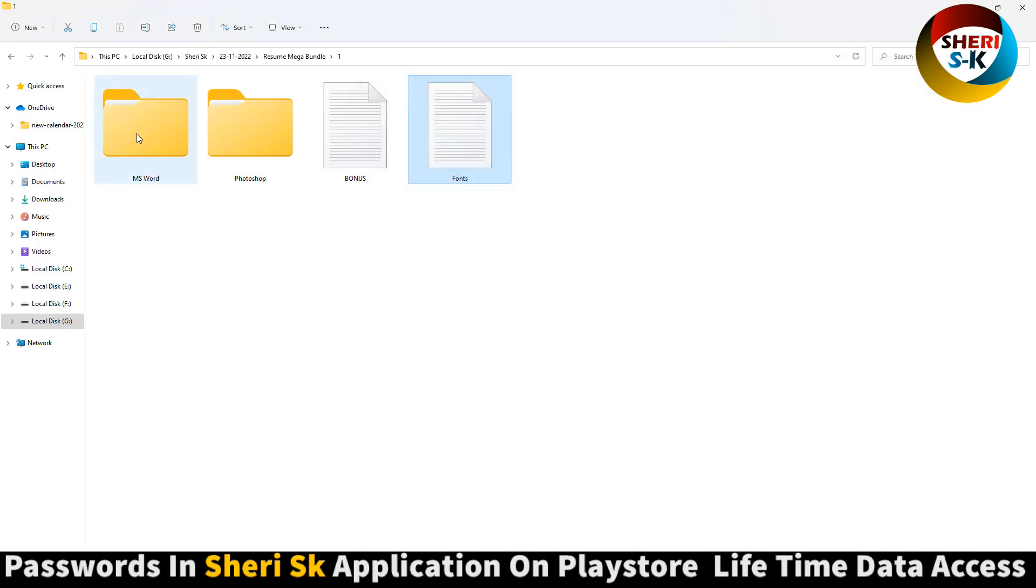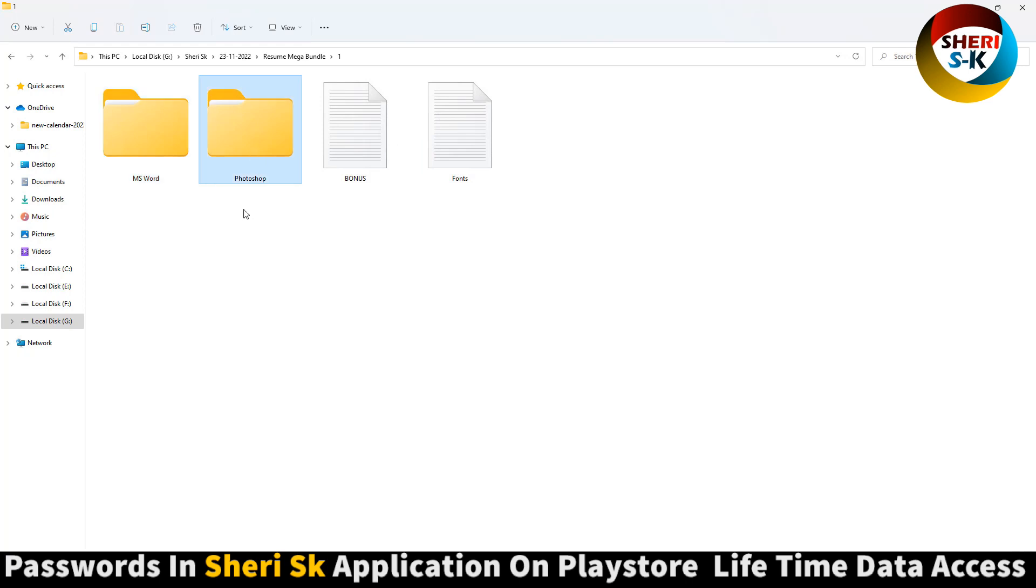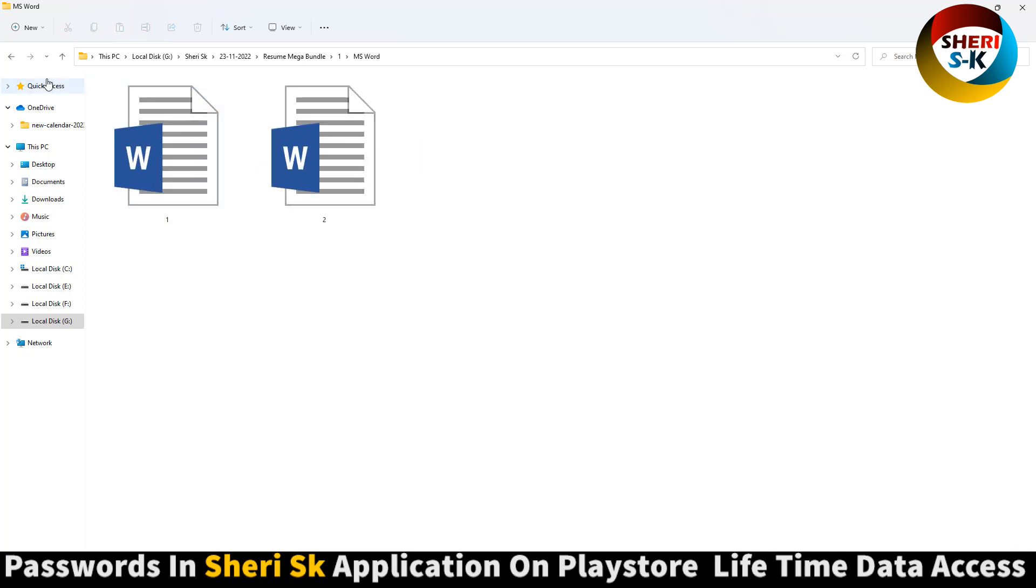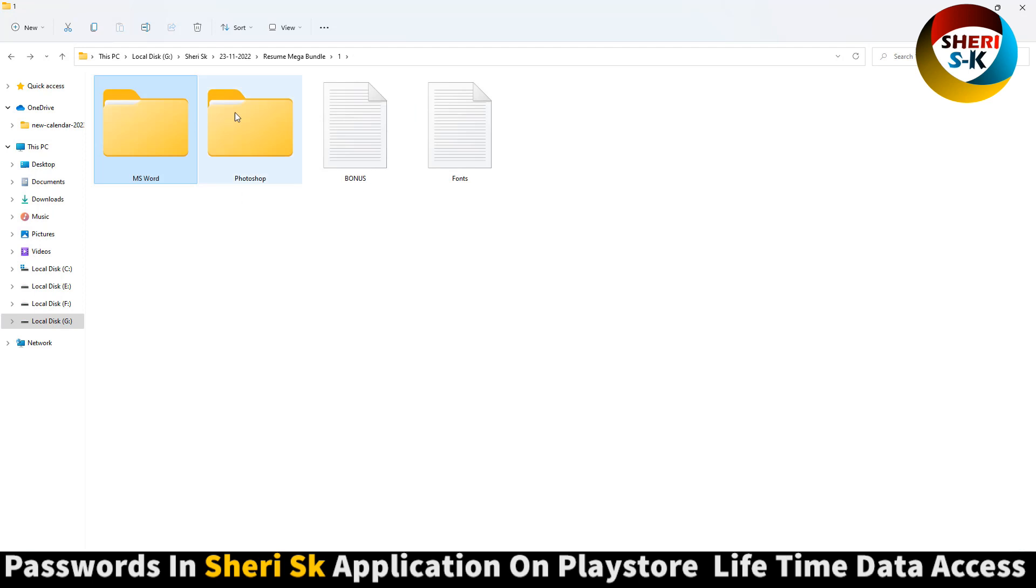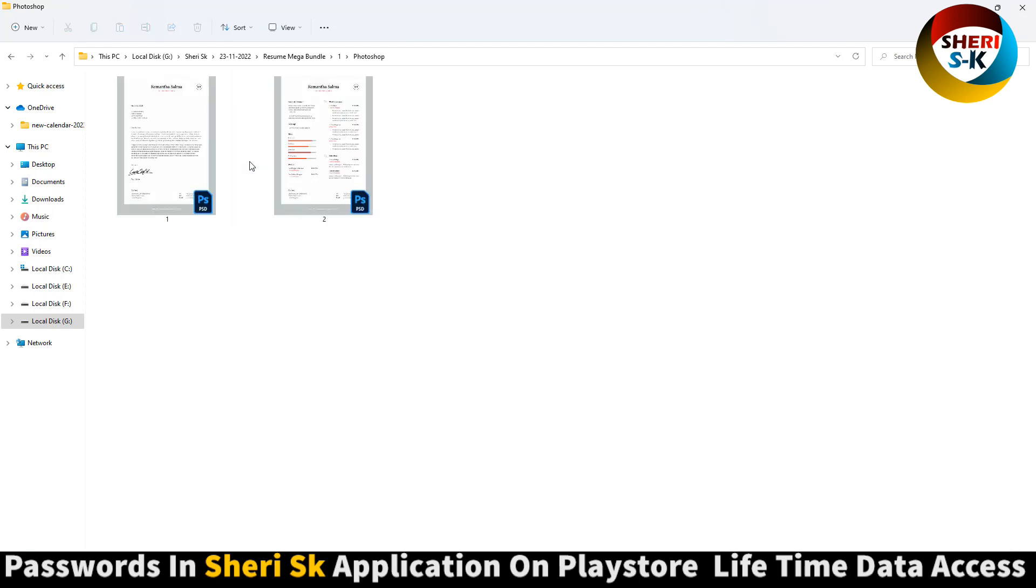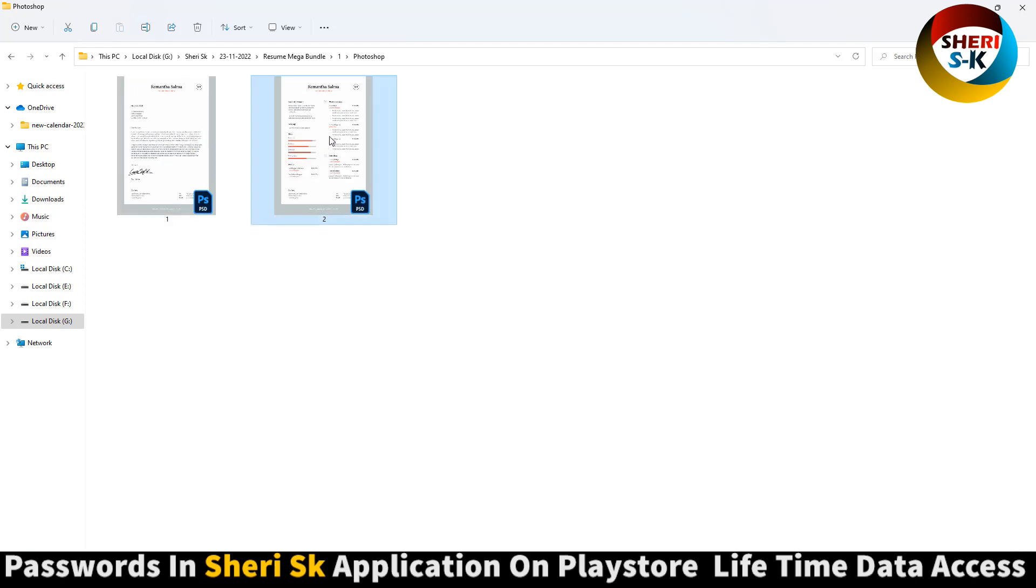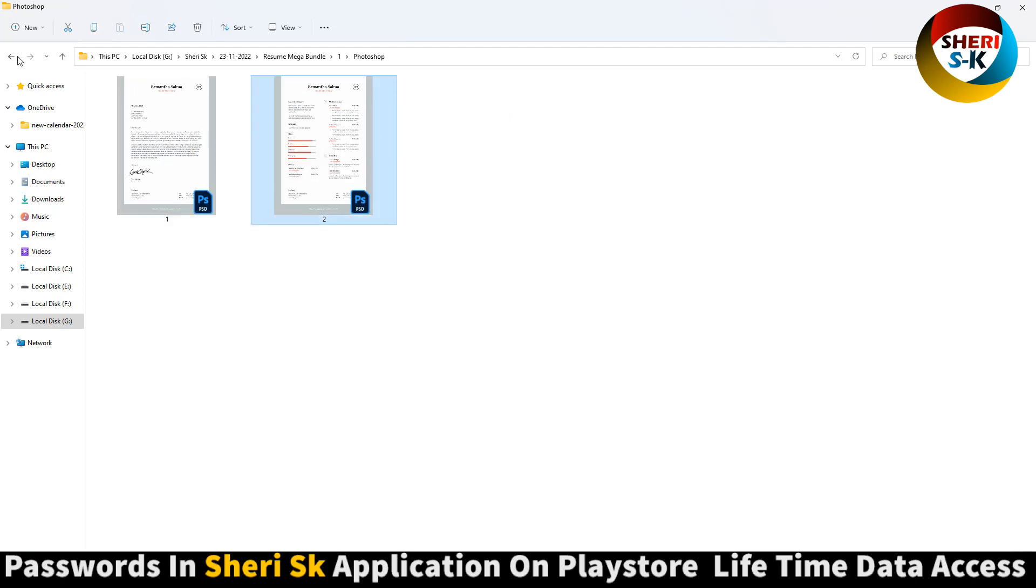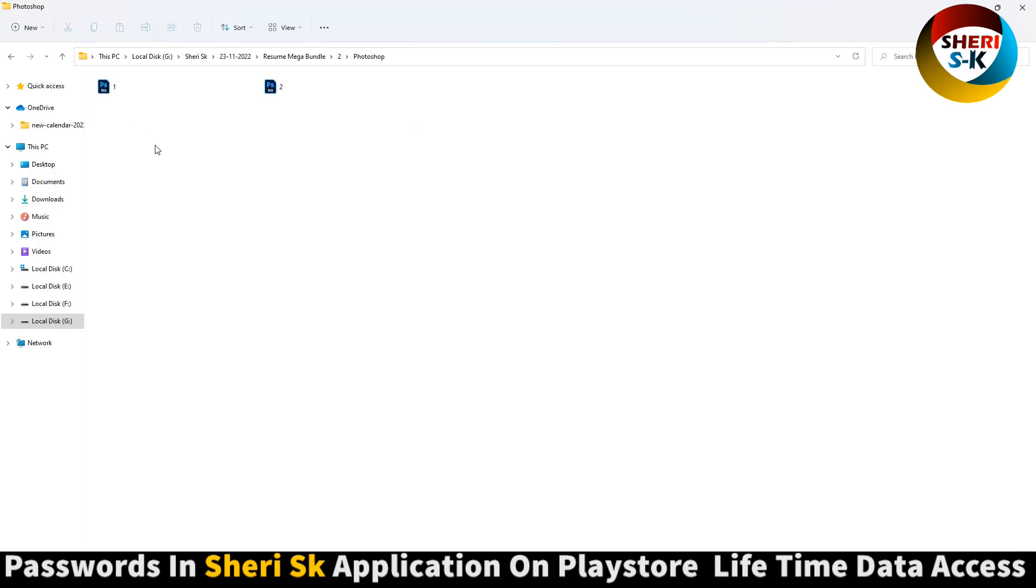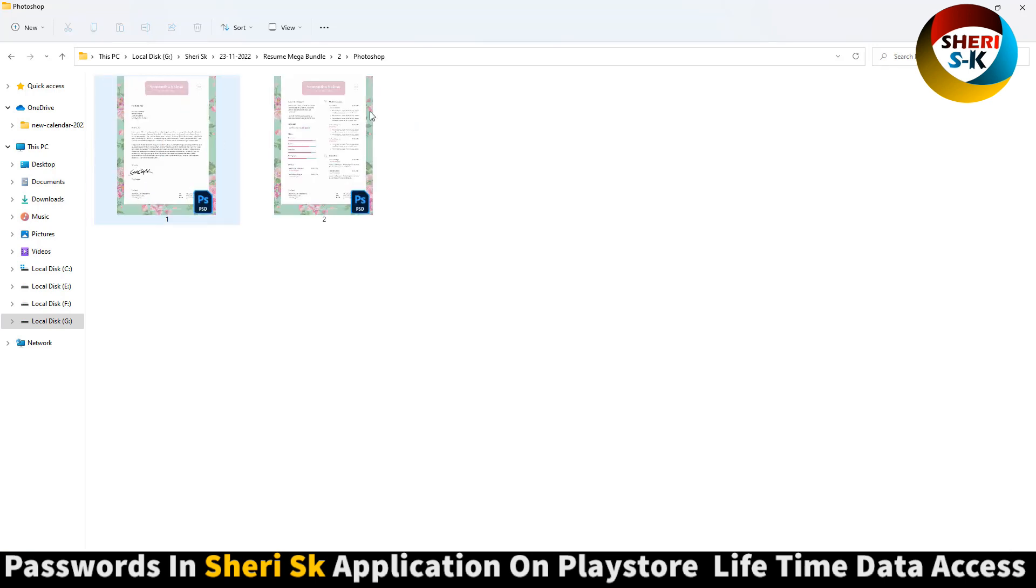MS Word, Photoshop. You see here is MS Word, here is for Photoshop. I think here is a letter and here is the main, our resume. Second folder, support bonus with different designs.